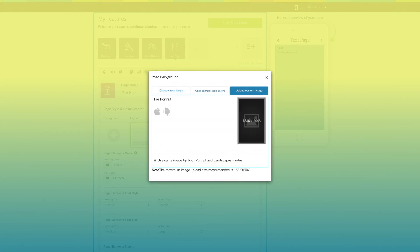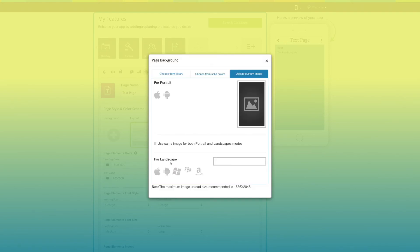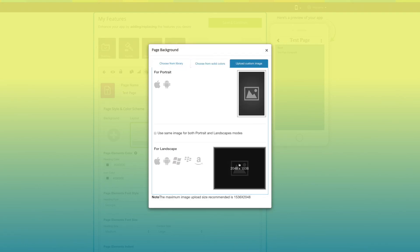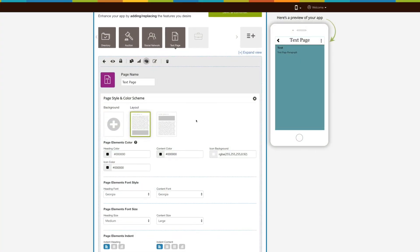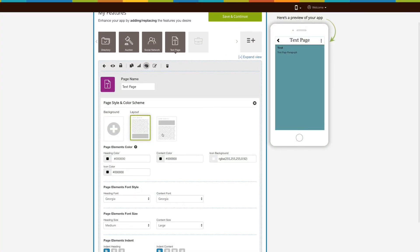You can also upload different custom images for both portrait and landscape mode, or use the same for both modes. You can even change the page layout from here.